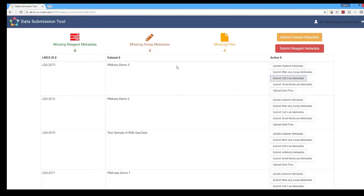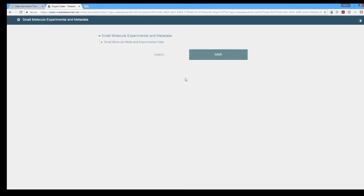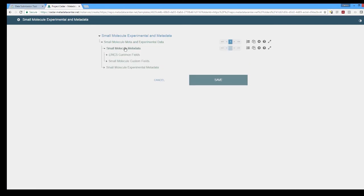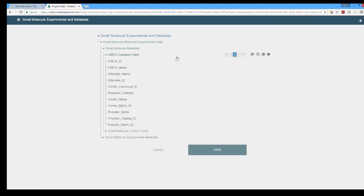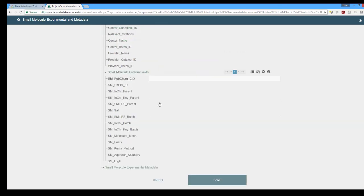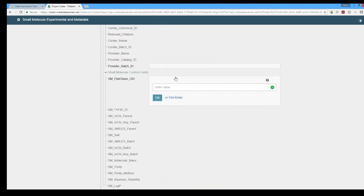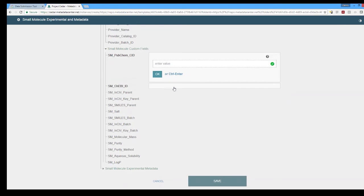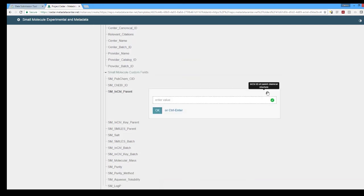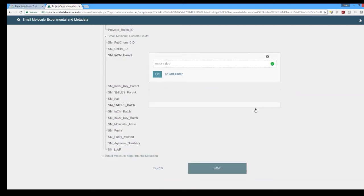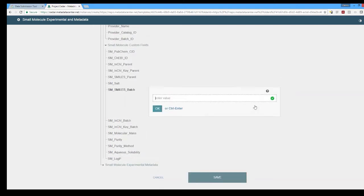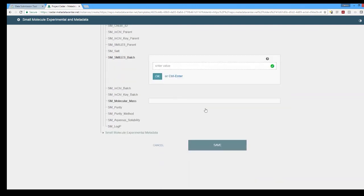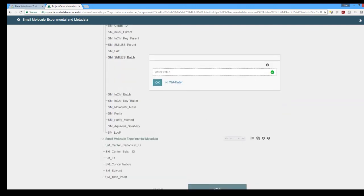As I mentioned before if we open up the small molecule meta and experimental data under small molecule metadata we have the Lynx common fields. You'll notice these are exactly the same as the other ones for cell line but for the small molecule custom fields they are vastly different and this is a key aspect for the DCIC and how we have our value added aspect that we do for the DSGC, the data generation centers, where we validate and ensure that everything they give us is all correct.